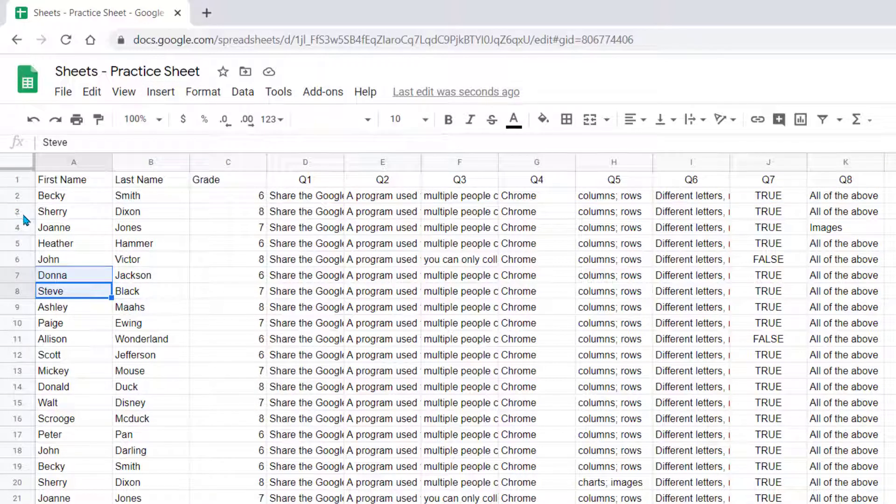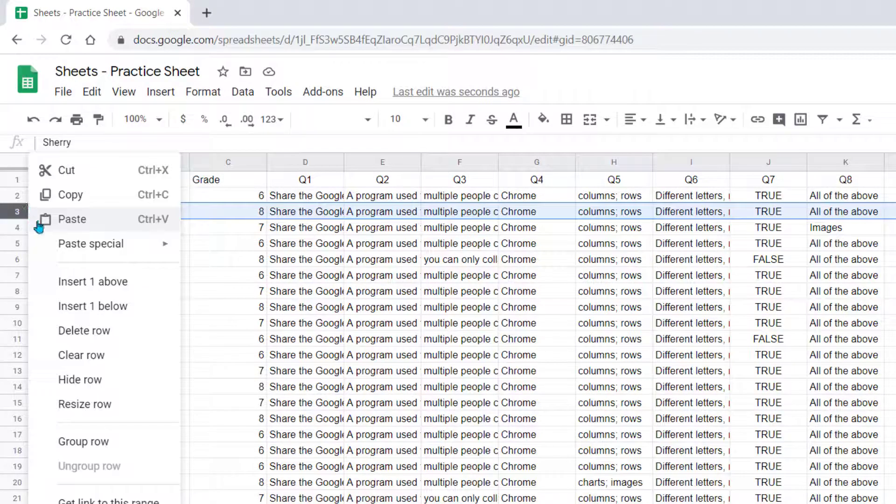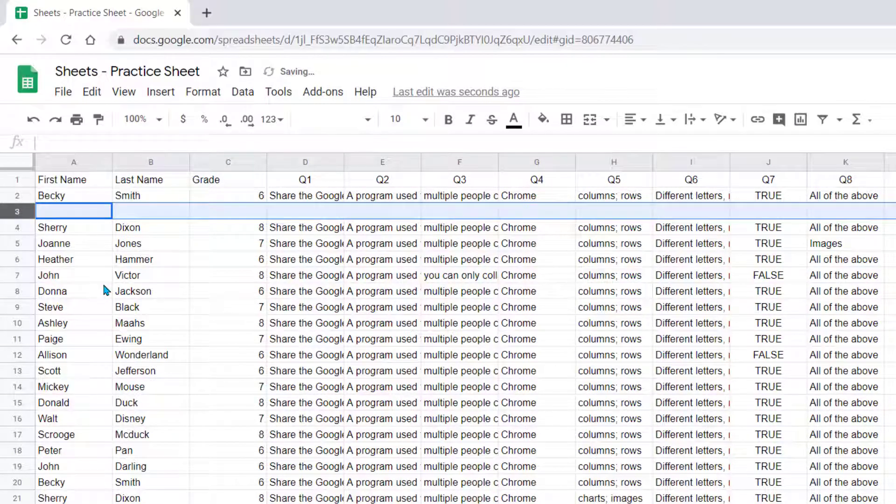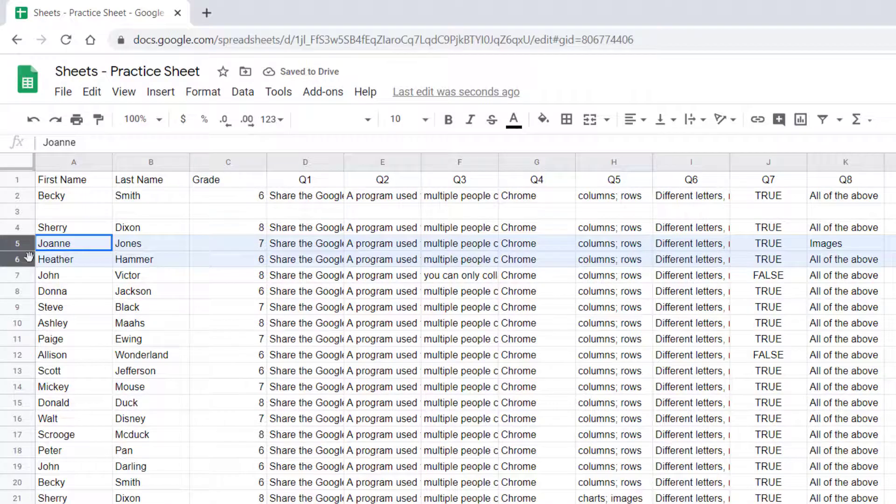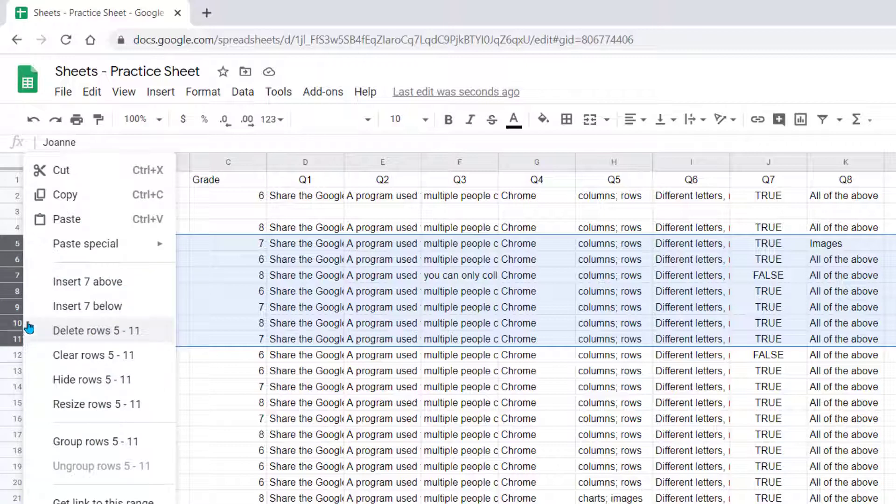So to insert a row above row 3 here, I'm going to right-click on the 3 and choose Insert 1 Above. If you know you need to insert several rows, you can highlight several rows, and now notice when I right-click, my option says to Insert 7 Above.